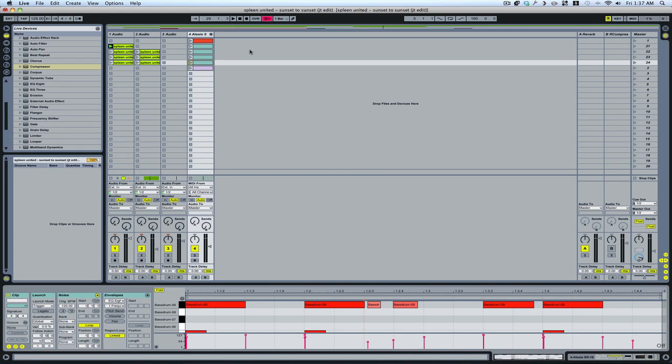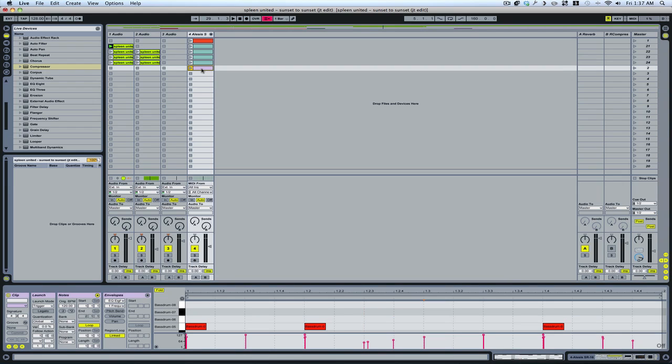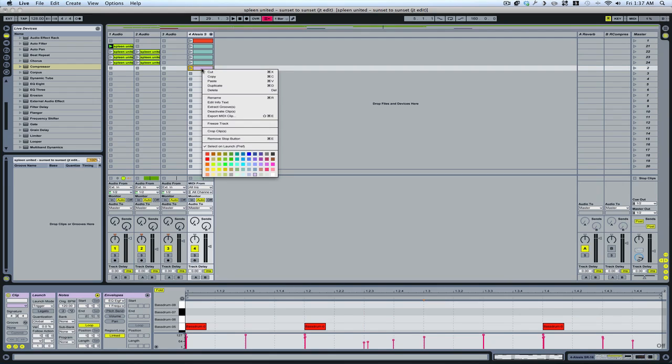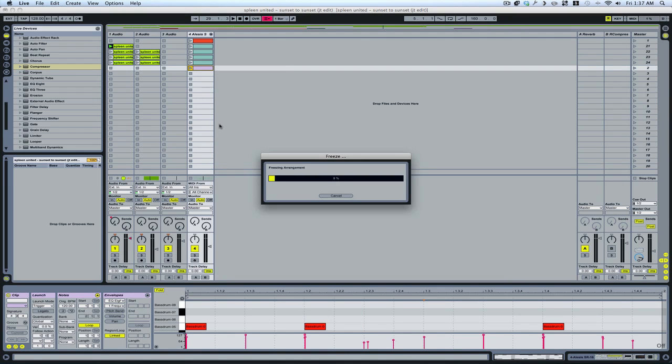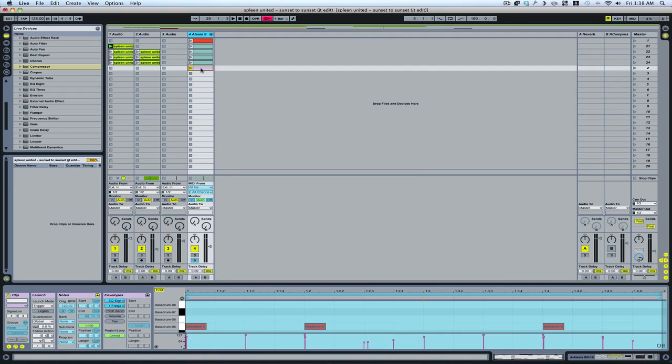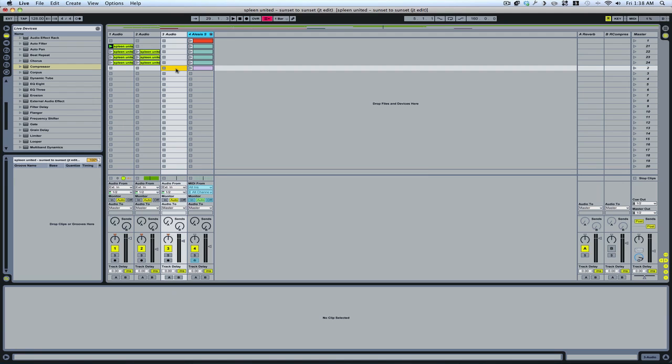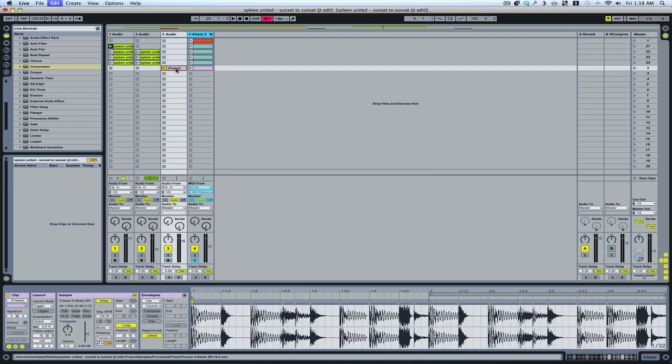A quick way to get your MIDI parts to audio is to right-click on your MIDI clip, freeze the track, and then simply copy and paste your clip, and the frozen clip becomes audio.